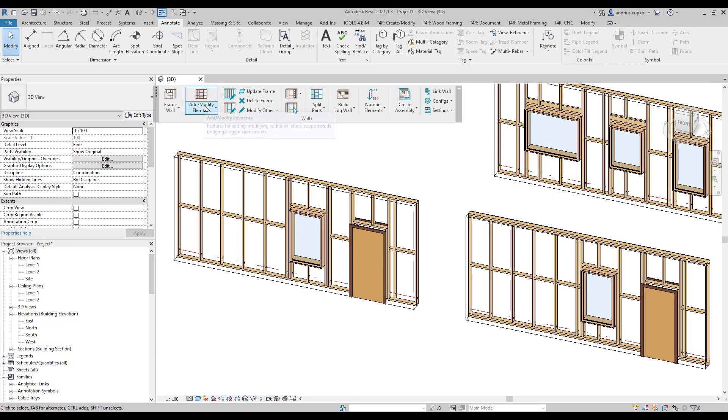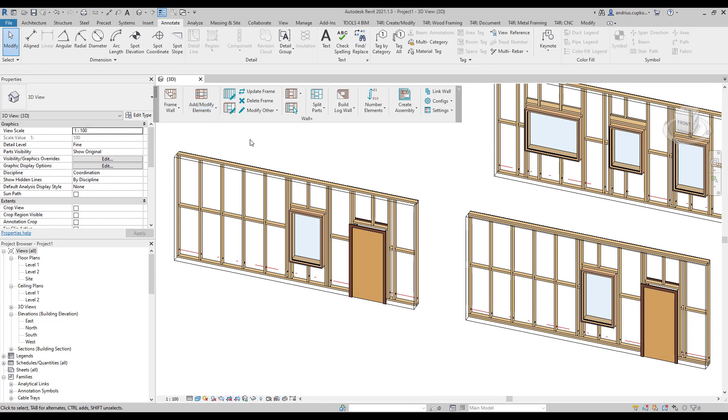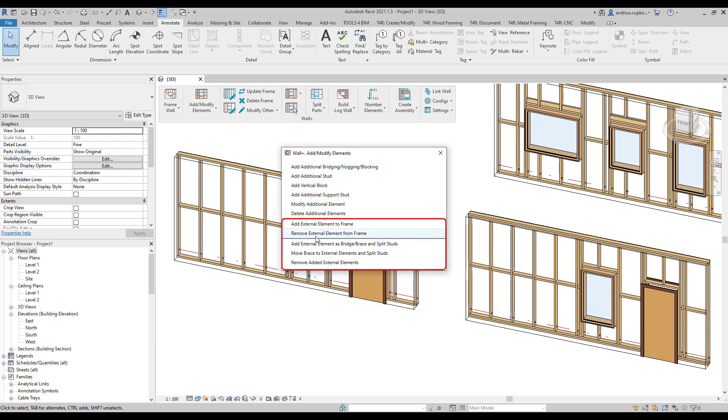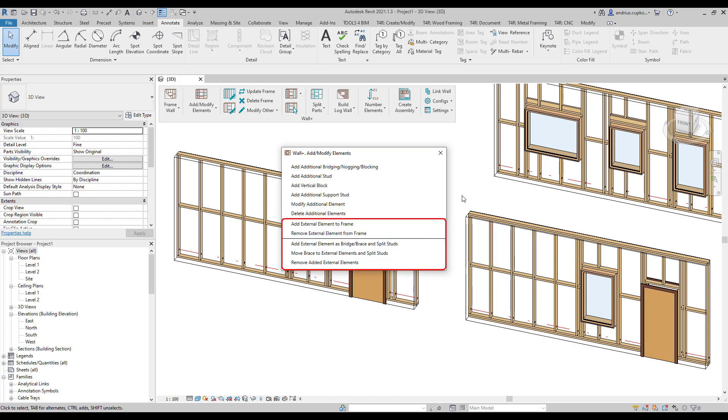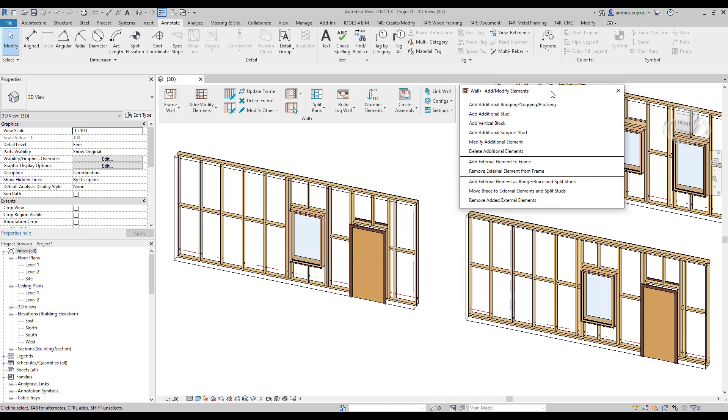To add additional elements, we first need to open the Add Modify Elements menu, which includes commands for adding different framing elements to a wall frame. The commands below allow you to remove or add additional elements or bracing to a wall assembly. But in this video, we will focus on the upper half of the menu.